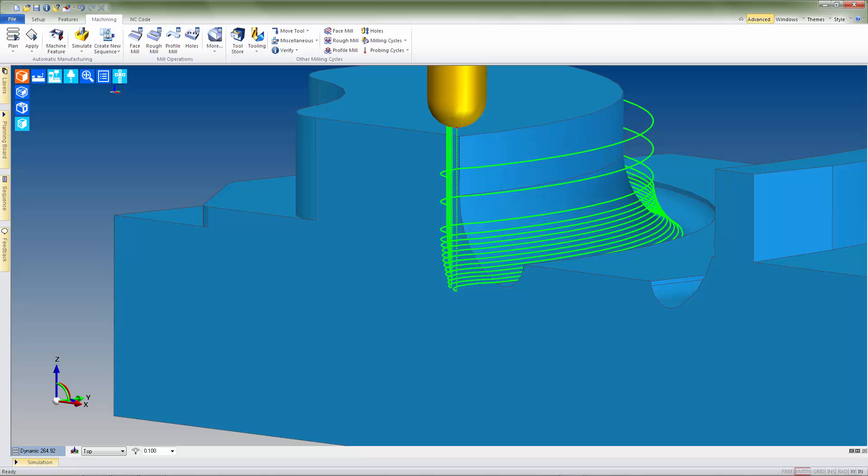As you can see from this simple example, utilizing both cusp height and cut increment values on a feature of this nature yields smooth, even toolpath resulting in a consistent surface finish regardless of the feature geometry.